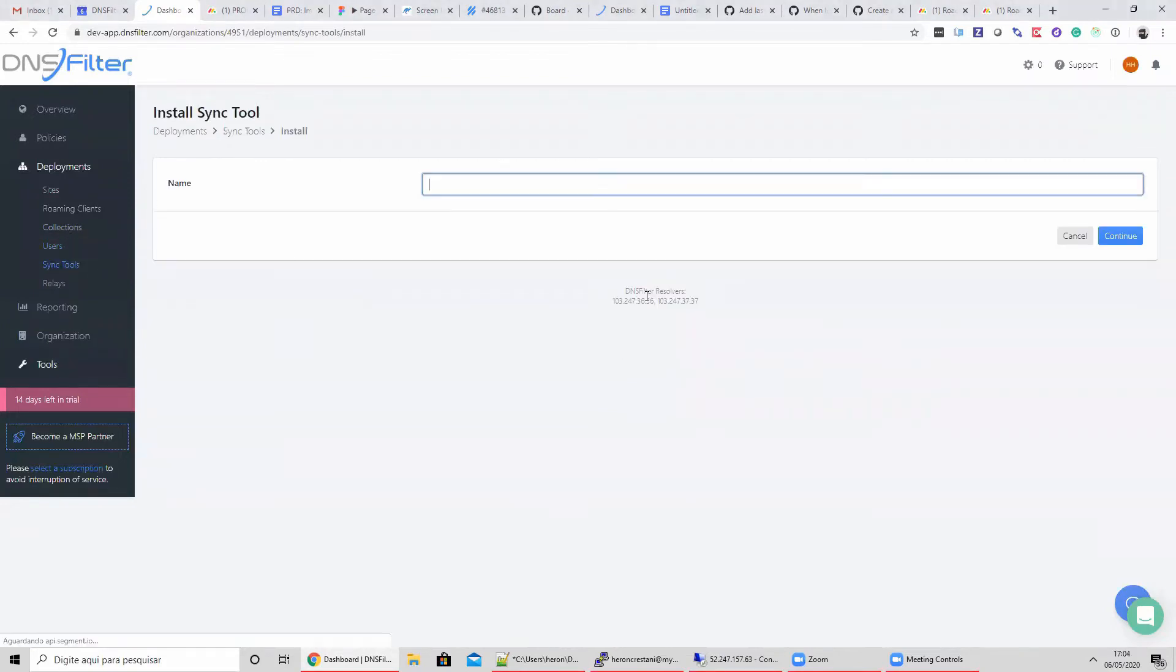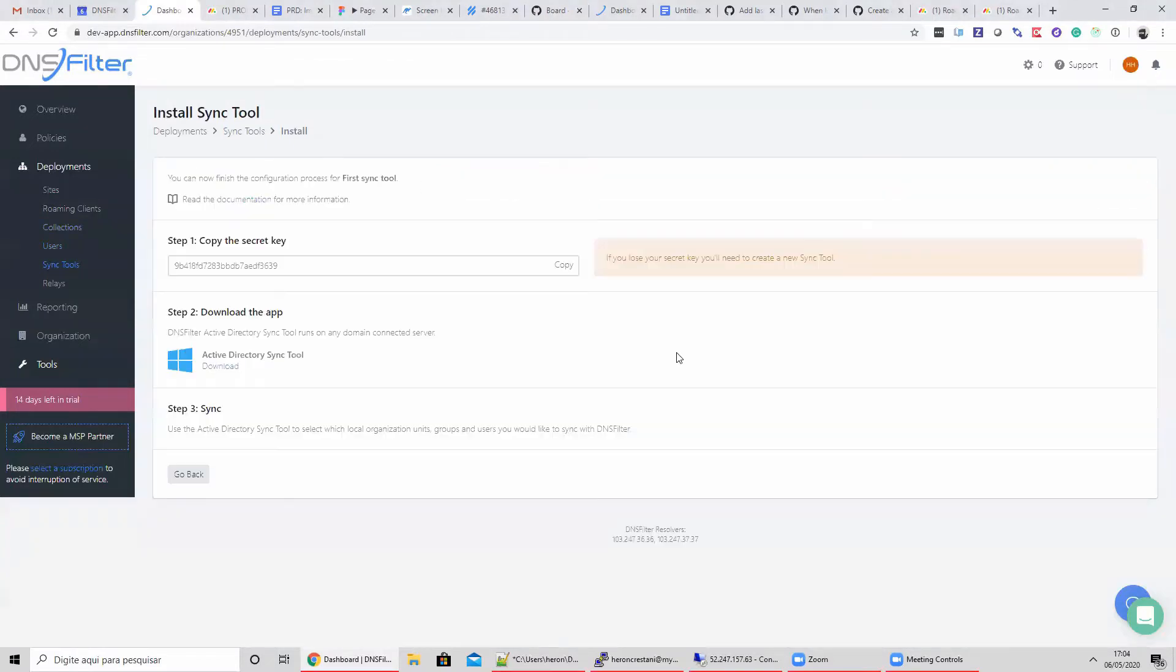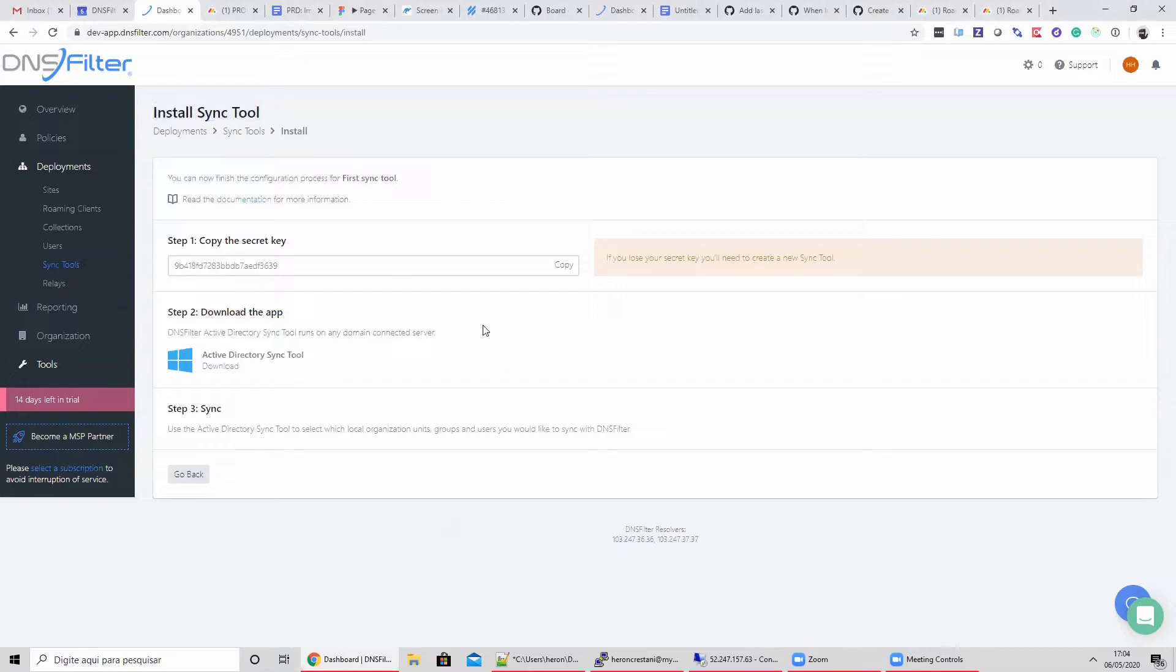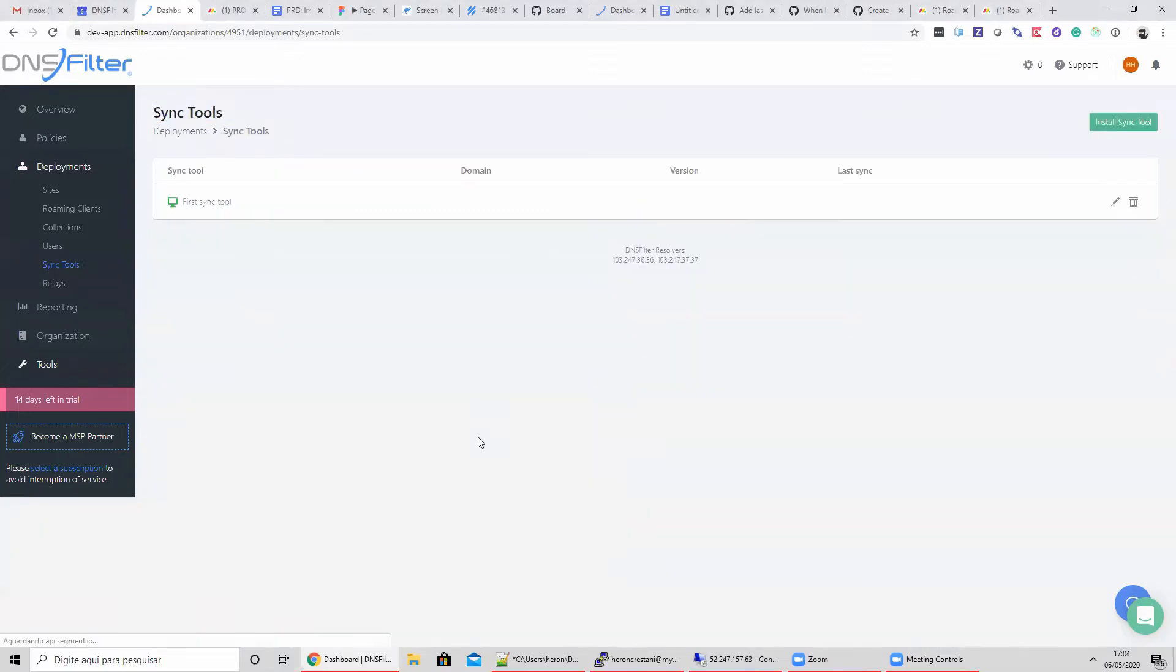Let's start by adding a sync tool, which we'll name first Sync Tool. Continuing, I'm directed to this install page where I can copy the secret key. We'll need that later. I'm only shown the secret key once, so be sure to copy it and save to a secure location.